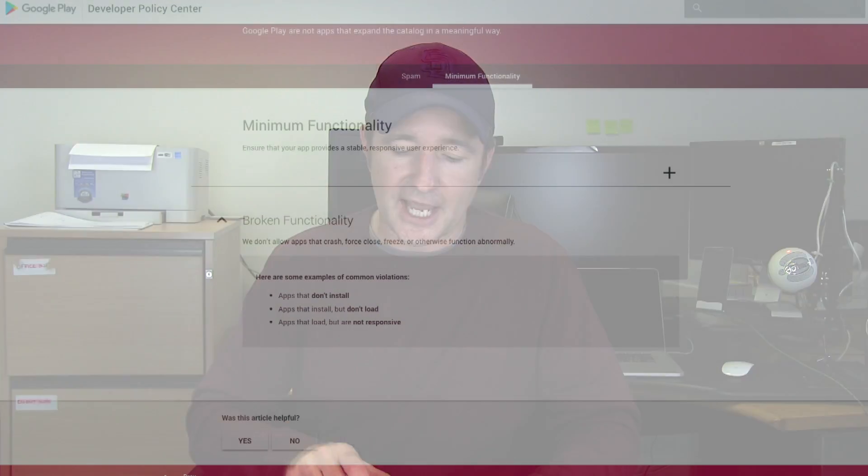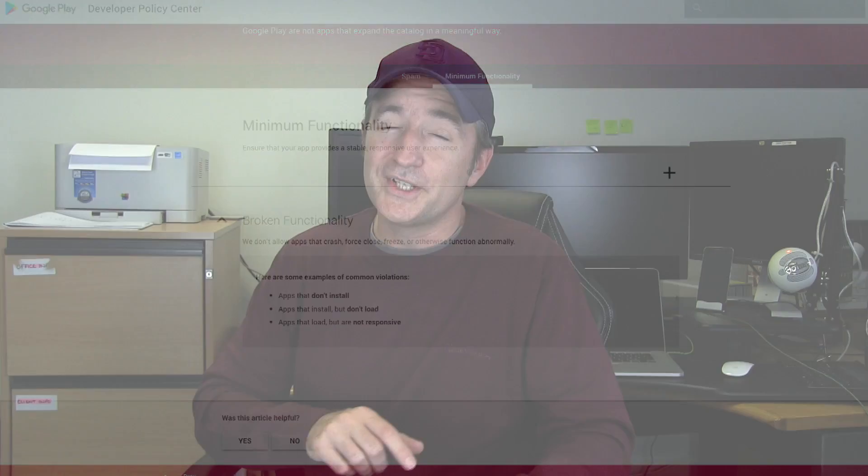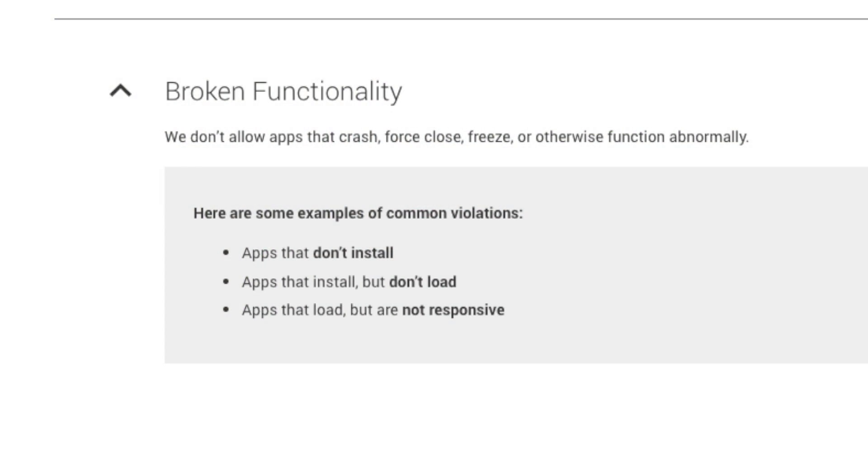There's another tab here for minimum functionality, which is really not much. It just covers common violations: apps that don't install, apps that install but don't load, and apps that load but are not responsive. For me, the thing I need to look into is the ANR rate. One of my apps has about 2.5% of users getting ANRs on Earspy. I went through and tried to find out what's causing that — it's really because we're checking the app store and validating purchases, making sure the internet is online and all that kind of stuff.